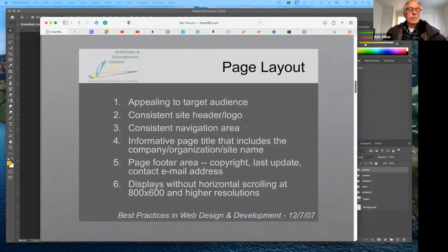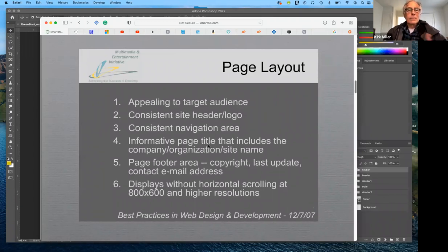I want to show you some basic best practices. This was done in 2007, but all of it pertains to today. So the first thing you have to decide when you're working with a page layout and in the initial stages of deciding what you want to do for your website, is who is your target audience.